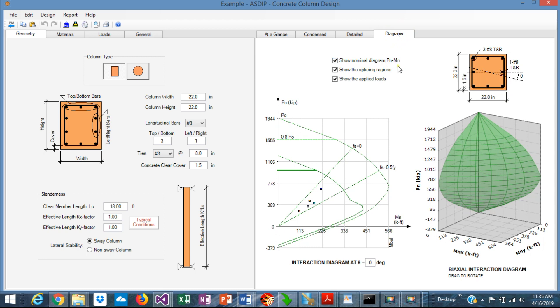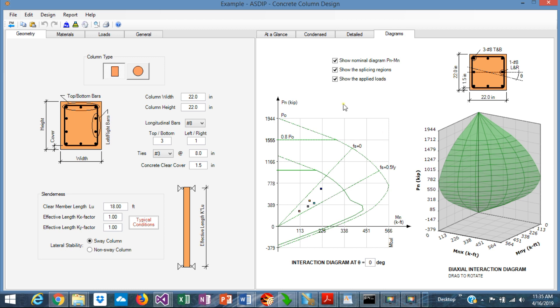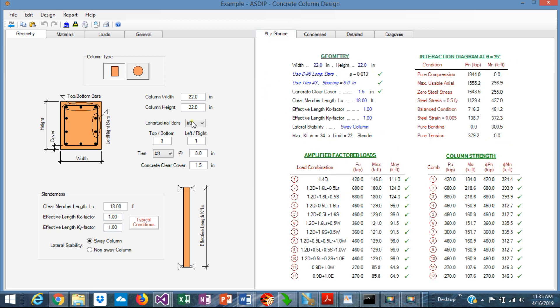And finally, in the diagrams tab, you can see the interaction diagram graphically that is generated by the program that shows the capacity and the design interaction diagram. Also, the 3D interaction is shown.